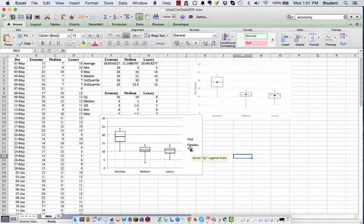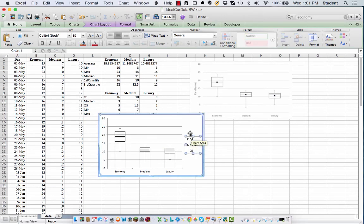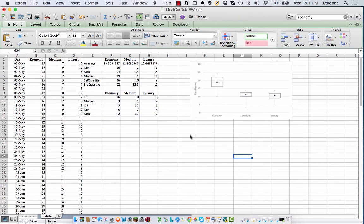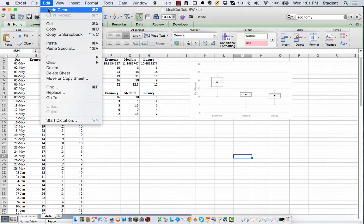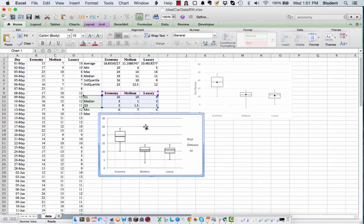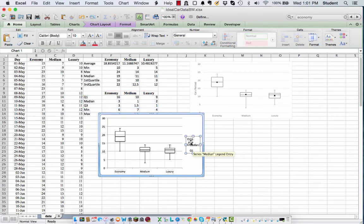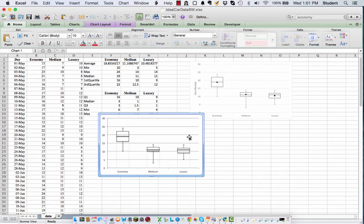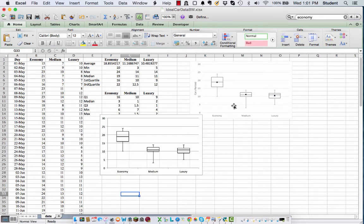Okay, and for the same thing for the green guy, format data series, I want to have a black line, and no fill. All right, so there's our guy. Get rid of these legend again. Thankfully for our little edit guy.